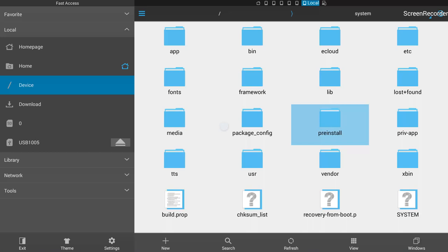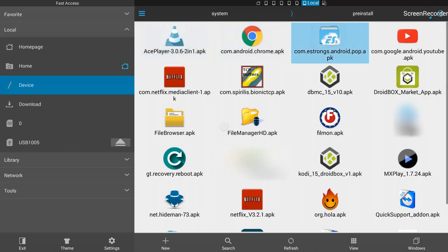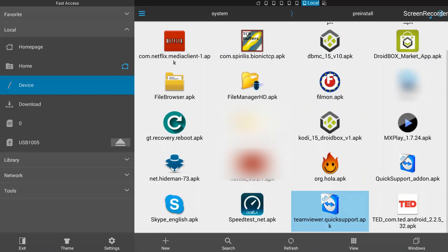I'm inside my System folder now, and you can see there are a lot of other folders inside. From here I'll go into the pre-install folder. One thing to mention: the pre-install folder name can vary depending on the DroidBox model you're using. If you're using an older DroidBox the name might be different, but the path is the same — Local, then Device, then System, then pre-install.